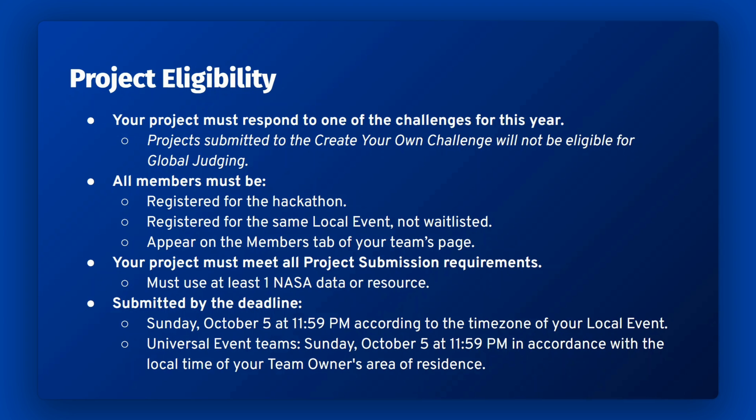The deadline for project submission is Sunday, October 5th at 11:59 pm according to the time zone of your local event. If you are a member of the Universal Event, your deadline is October 5th at 11:59 pm in accordance with the local time of your team owner's area of residence.